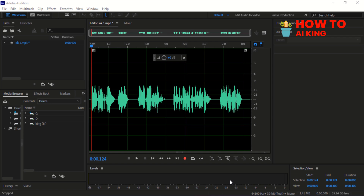In this video tutorial, you will learn how to make your audio sound like it was recorded in a professional studio using Adobe Audition. By following these simple steps, you can enhance the quality of your recordings and achieve a polished sound.